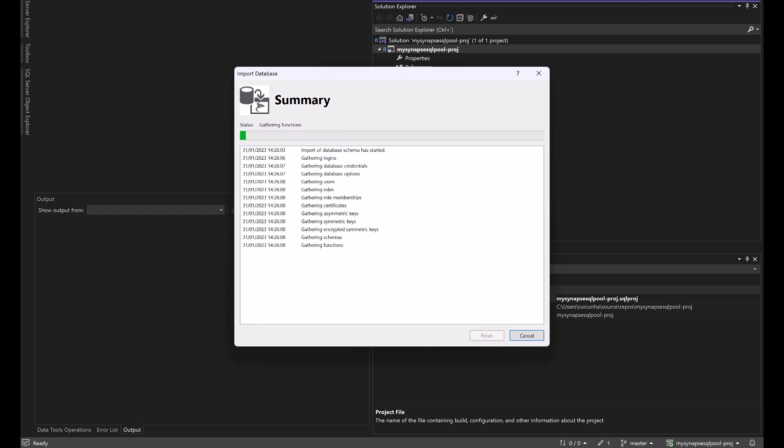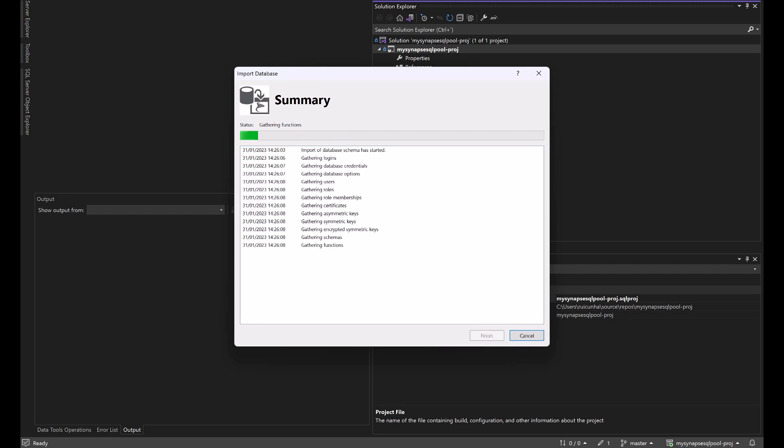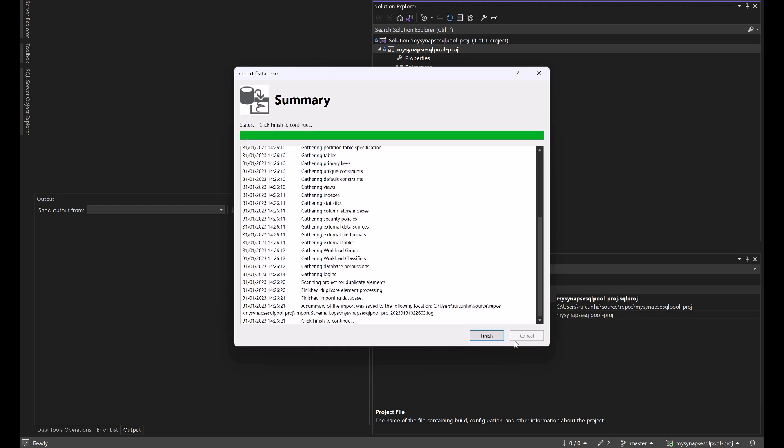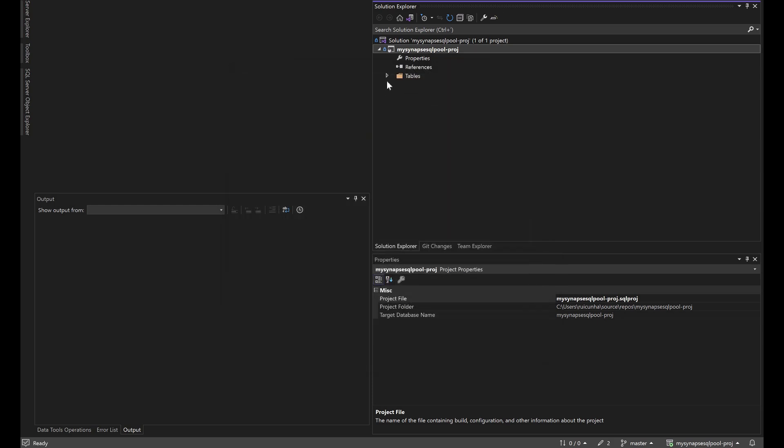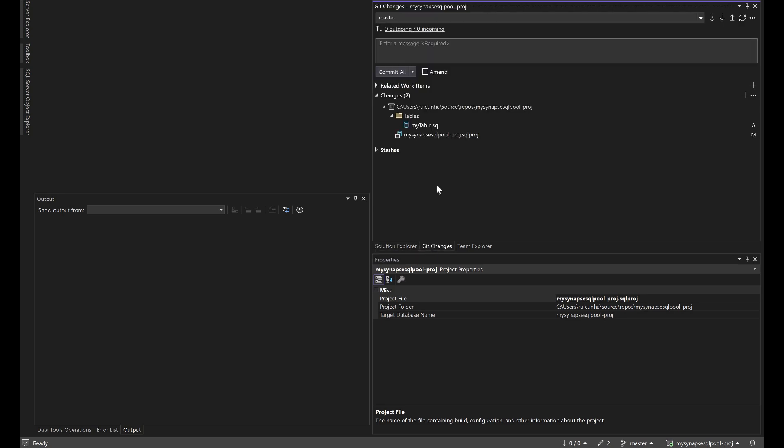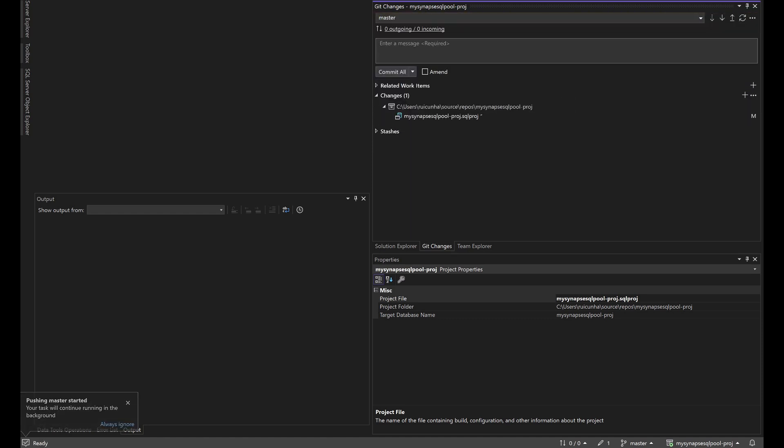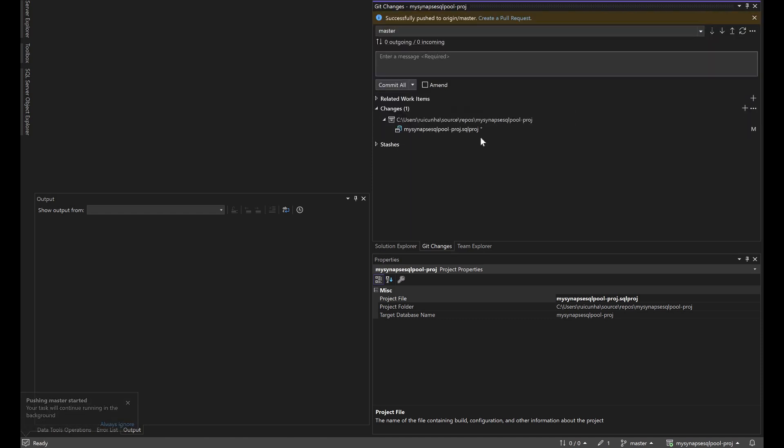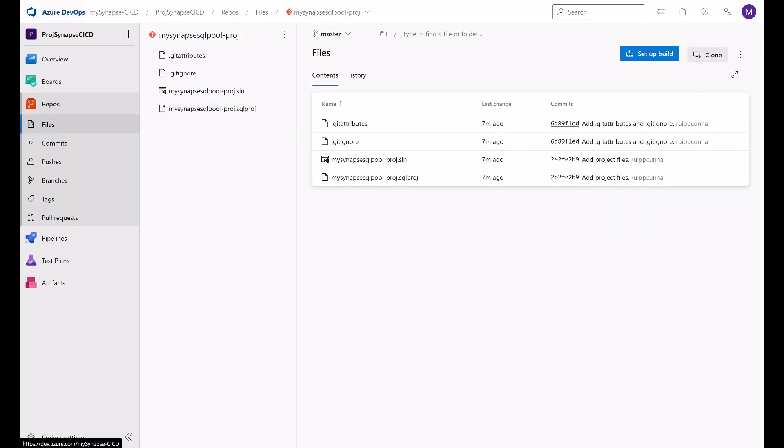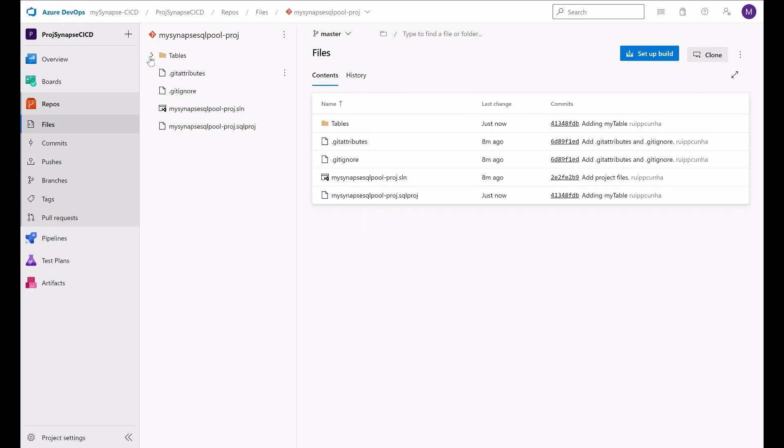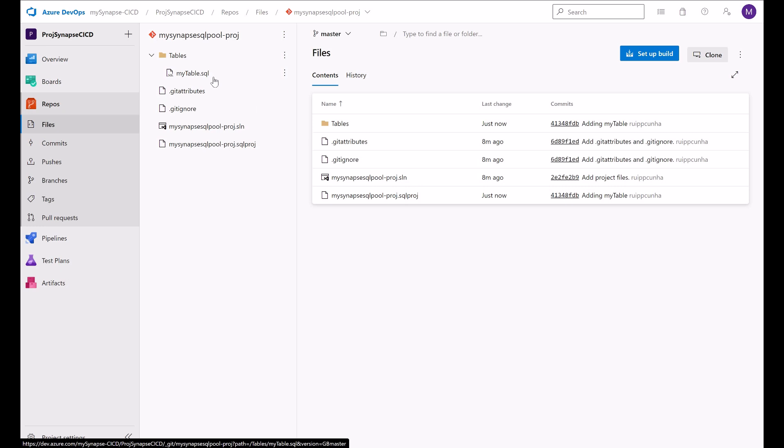Now Visual Studio is importing the database. Hit the finish button. Everything has been imported. I only have my table here. So this is being flagged as a pending add object. I need to go to get changes tab and here I have my new changes. I'm adding my table and I will commit all and push. The changes are being now pushed to my repo and I will go here.